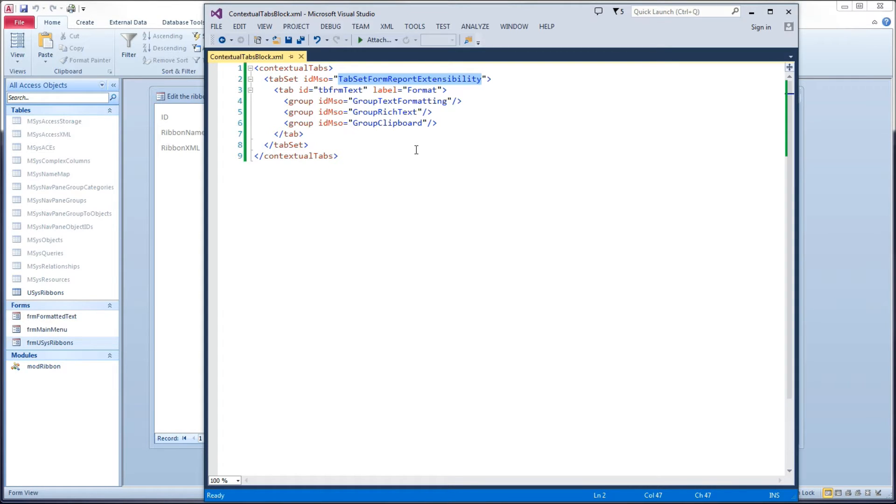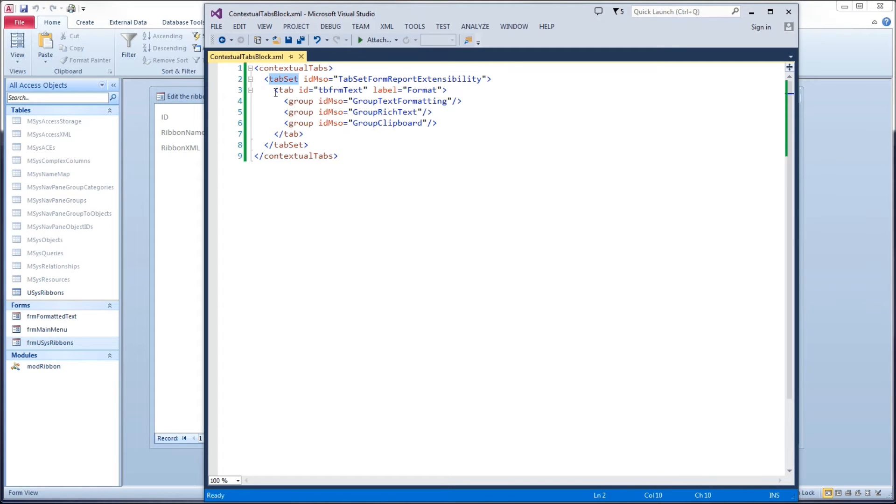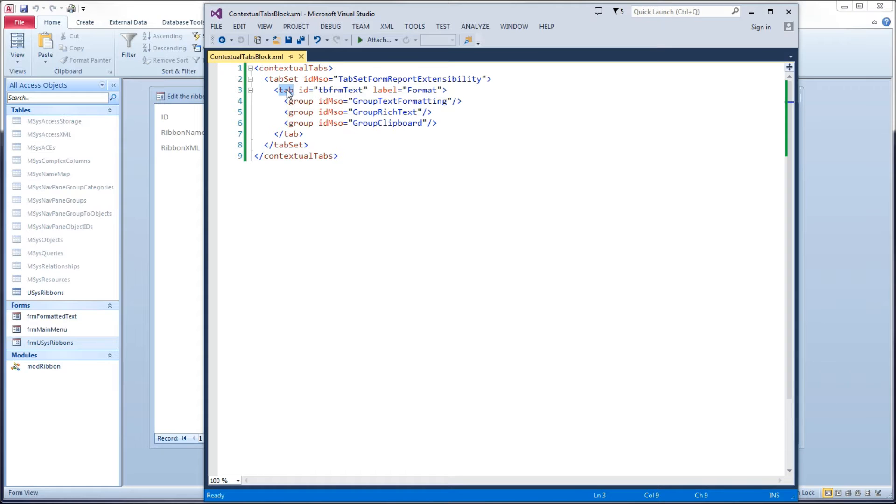And this is the money part right here. This ID MSO tab set form report extensibility. That's what tells the ribbon that everything inside of this tab set is a contextual tab. So within this tab set, you can have one or more tabs.